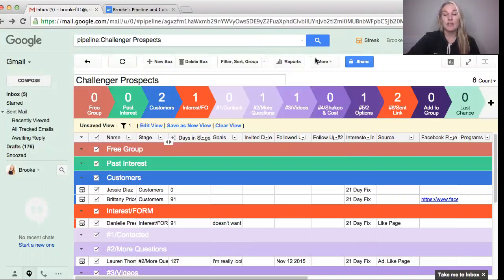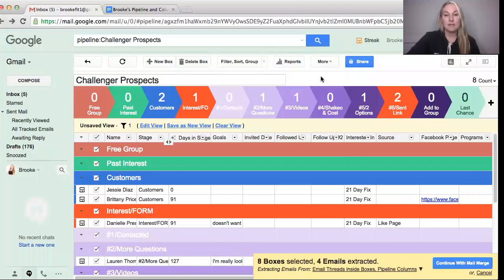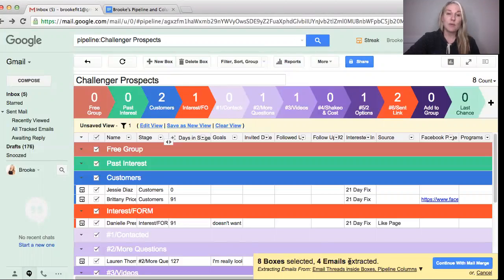You can see that over here and I showed you how I look that up through the tagging columns. So I'm going to click more and send mass mail merge. You can see there's eight boxes selected and only four emails extracted.